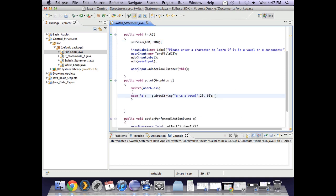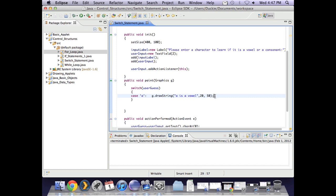Okay so if it's an a we're going to say a is a vowel. Then if that's all I want to do if it's an a then I need to press break so type in break.